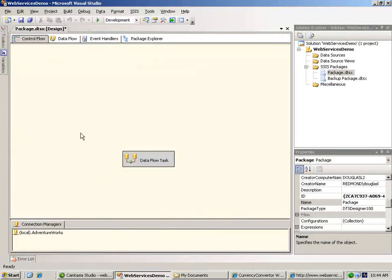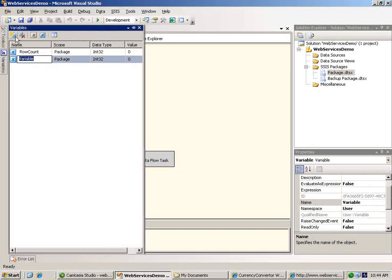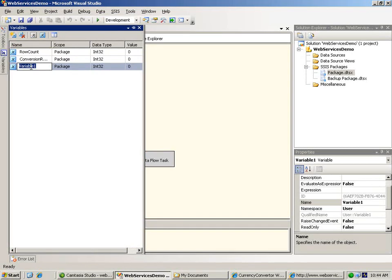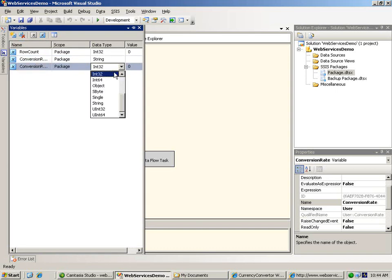The first thing that we need is to create some package variables. We'll create one named conversion rate response to hold the response from the web service, and another named conversion rate to hold the conversion rate that we're looking for. Because both of these will contain XML, they both need to be variables of type string.